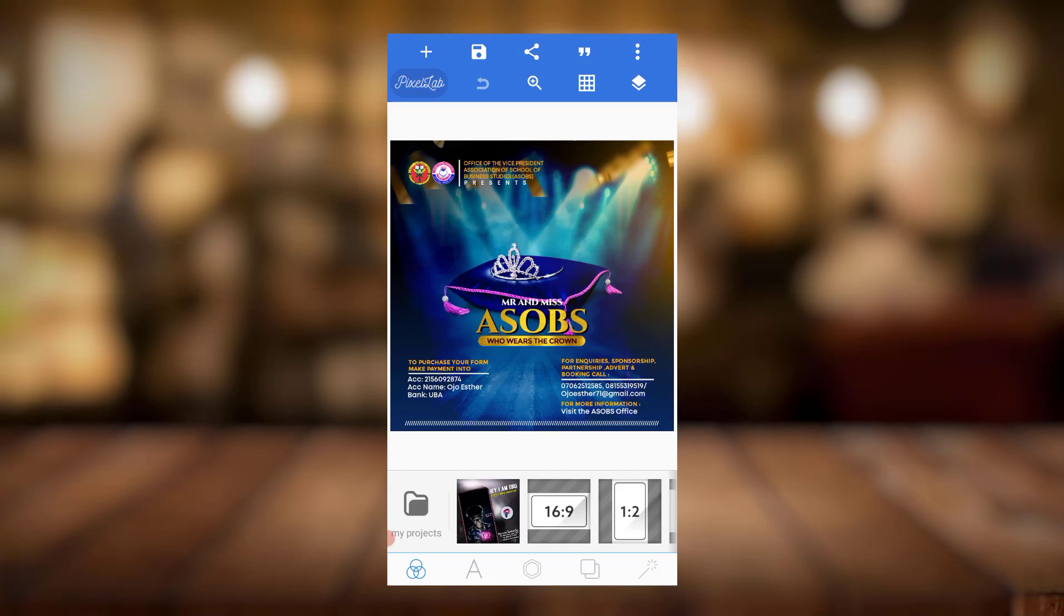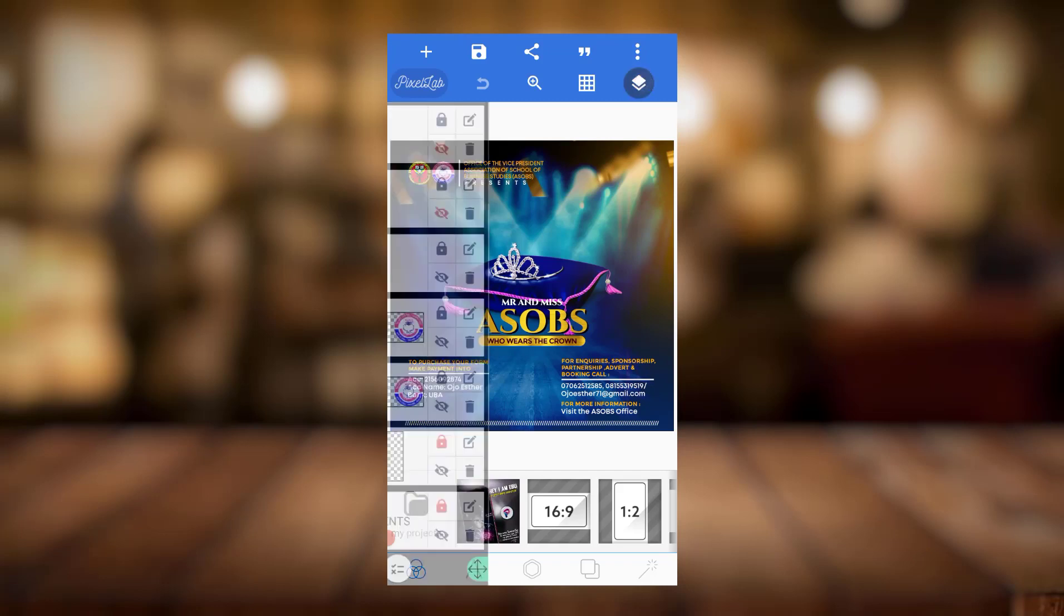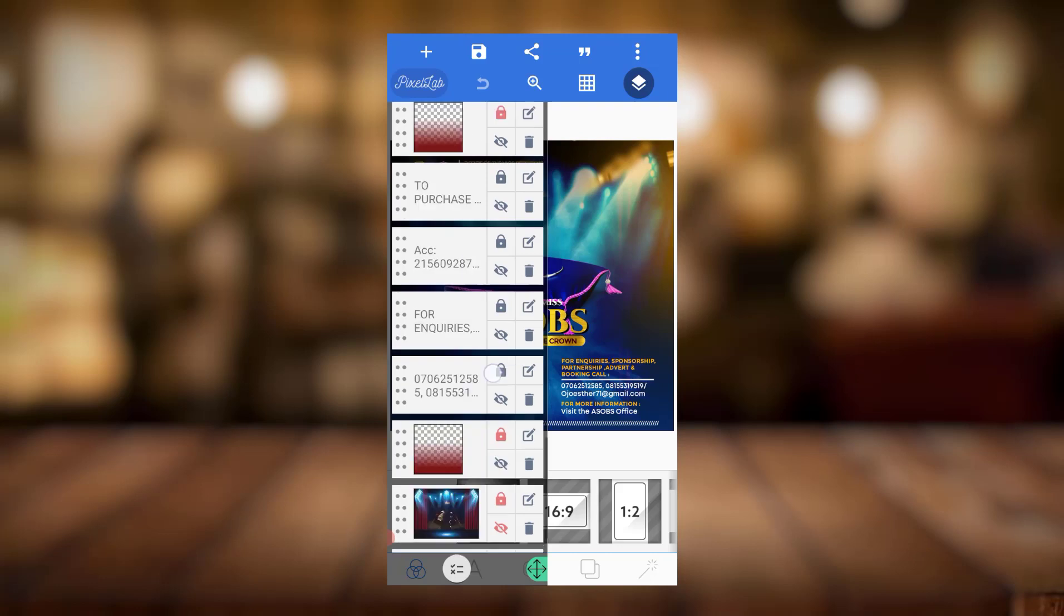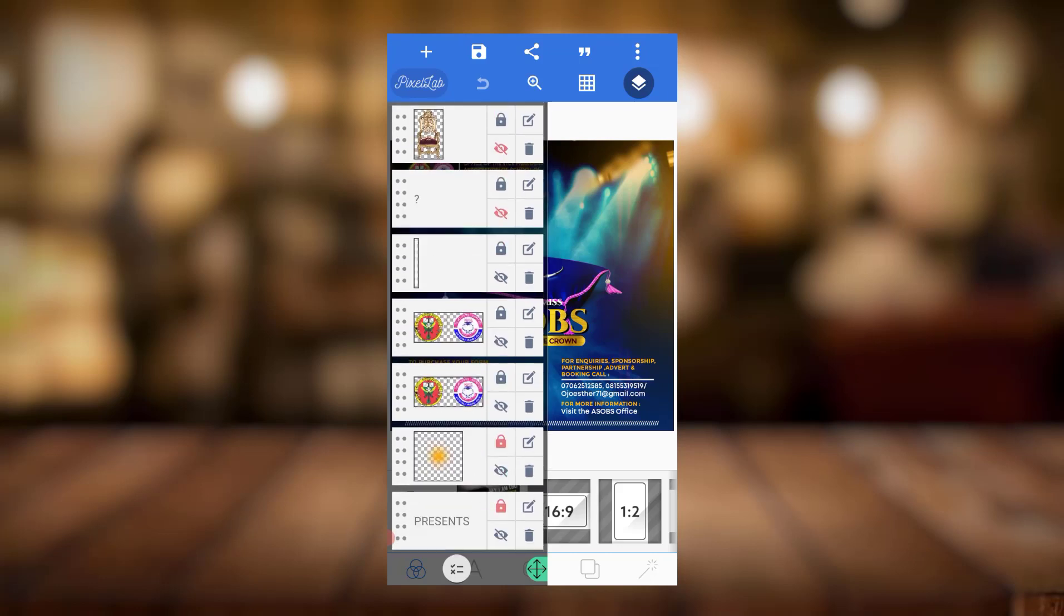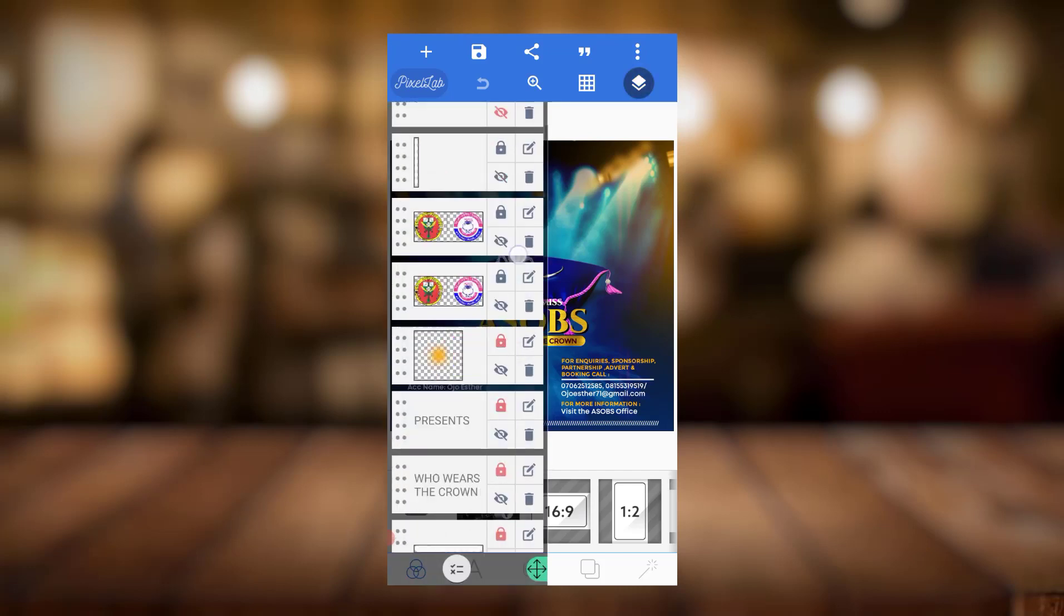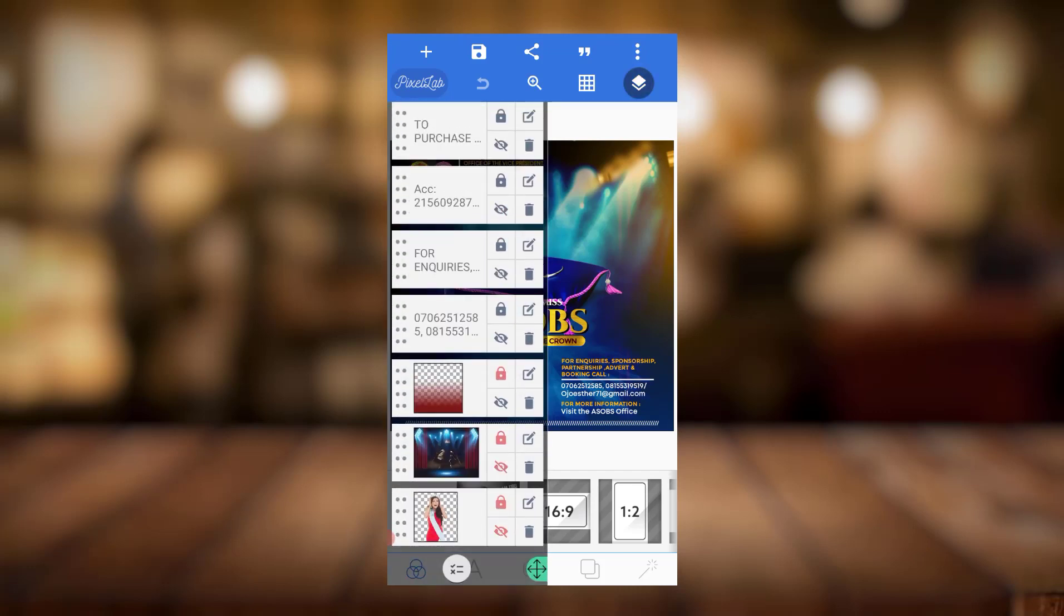So this is the resources I used. I made this for a particular school, it's the Office of Vice President Association of Students Business, the ASOB. It's Mr. and Mrs. ASOB, who wears the crown. So this is it. Maybe you have a similar project, just edit the name and give it to the person. The resources are here.